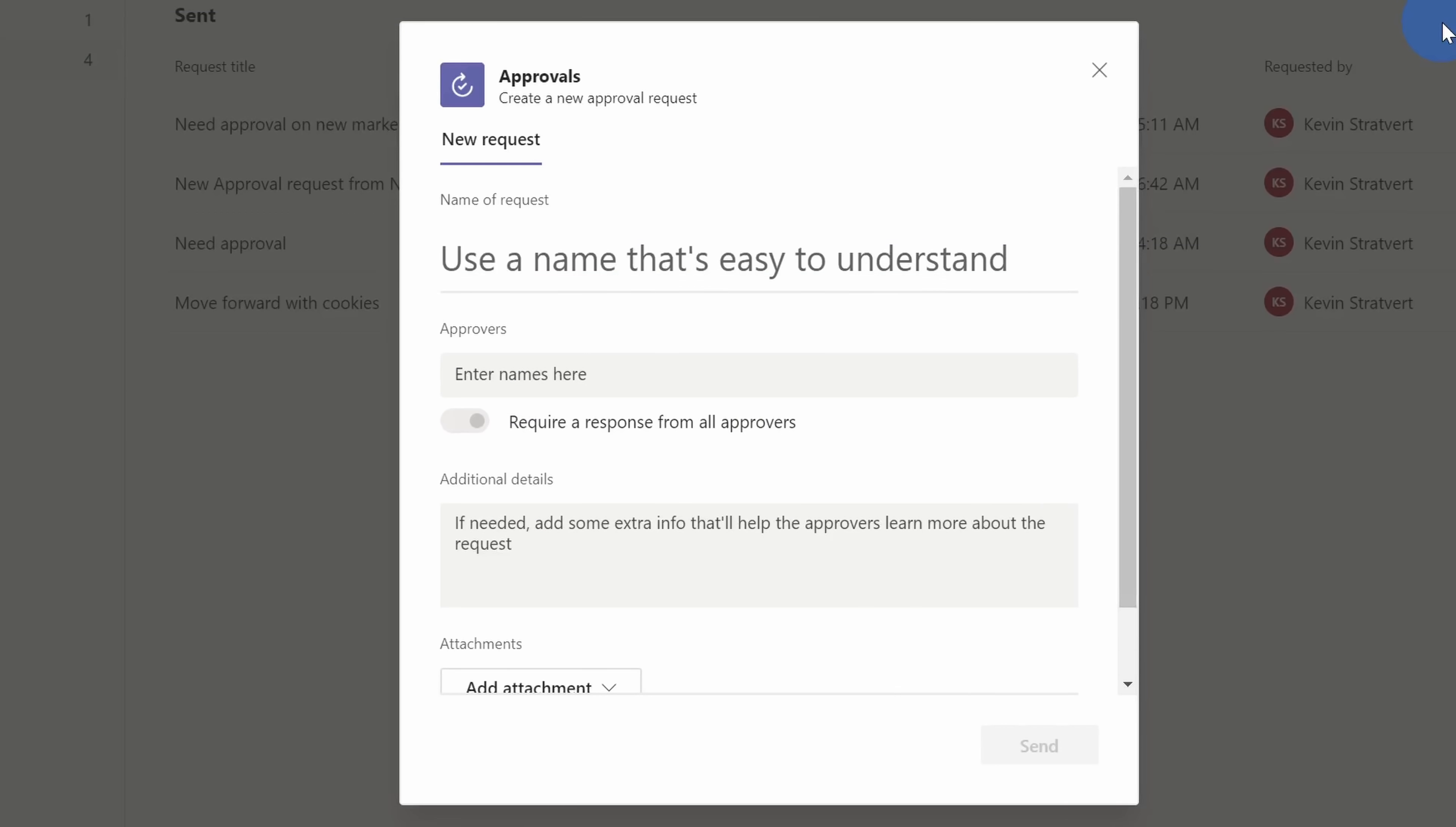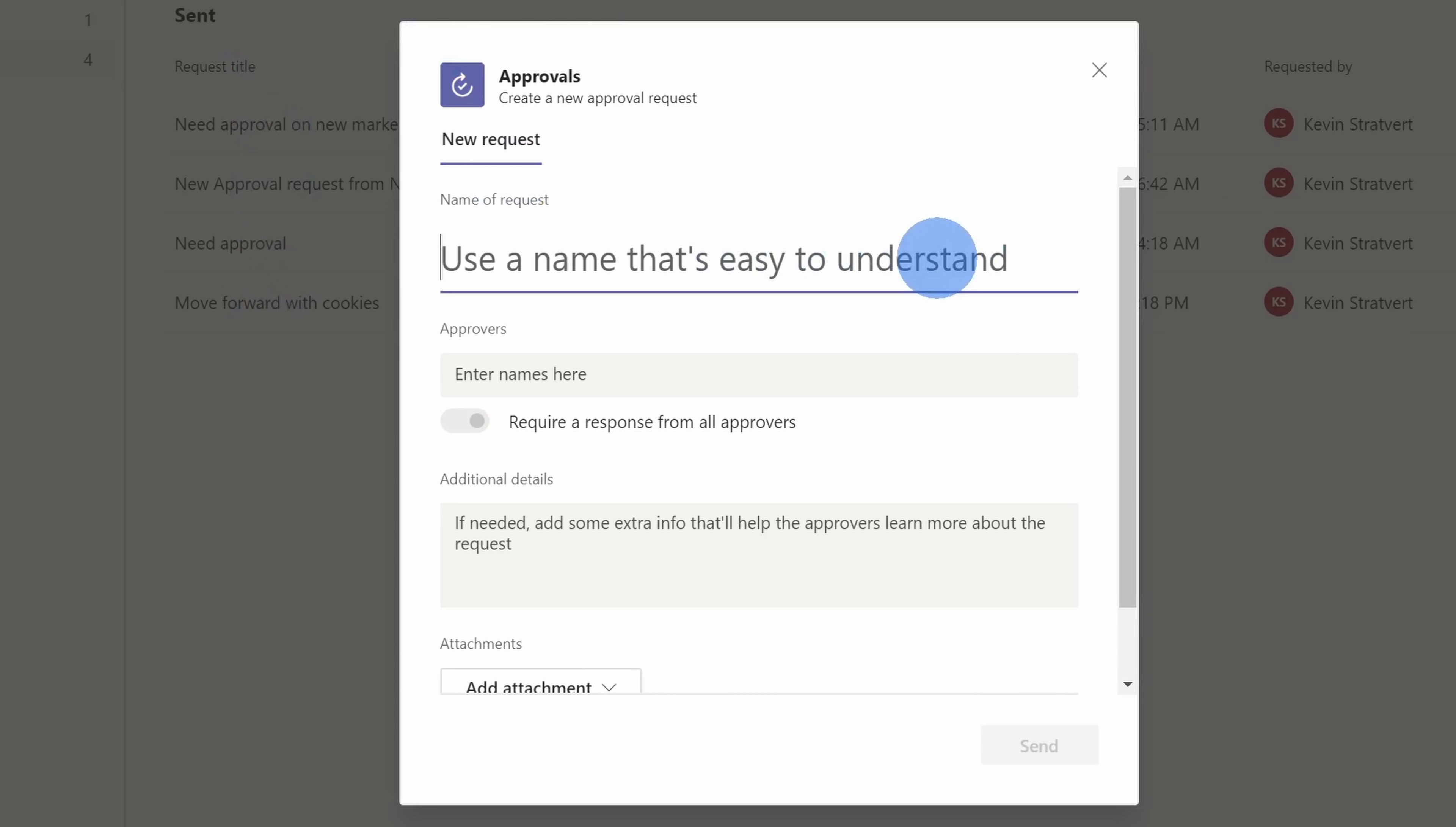This opens up a create new approval request dialogue, and here I need to fill in all of the details of my request. Here at the top, I need to type in a name, and I want it to be easy to understand, so when Patty, our president, sees it within her list, she quickly knows what it is. So I came up with a new cookie, so I'll just be straightforward. New cookie, sriracha mint.